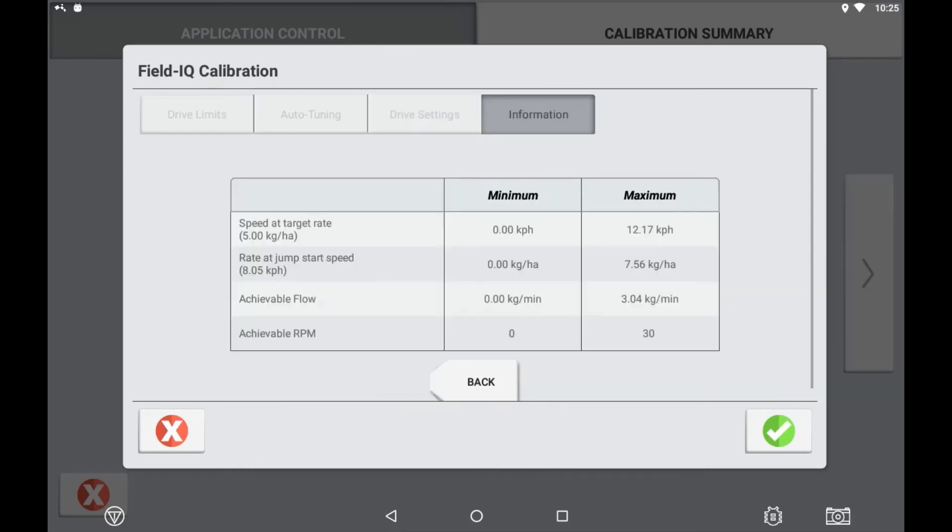The drive information will display a minimum and maximum speed that is achievable for your target rates. The maximum is based off the maximum flow or RPM during the drive calibration, and the minimum value is obtained either from the minimum value set in the drive calibration or the predefined value in the drive setup earlier.